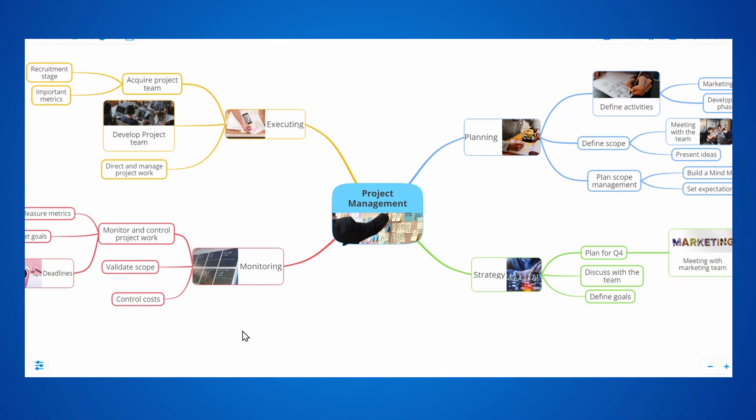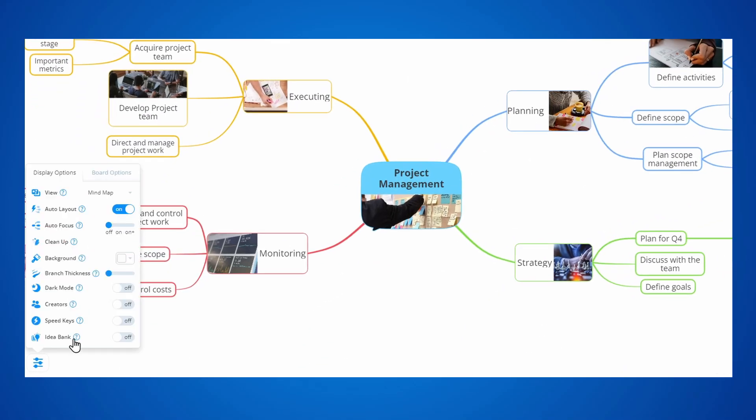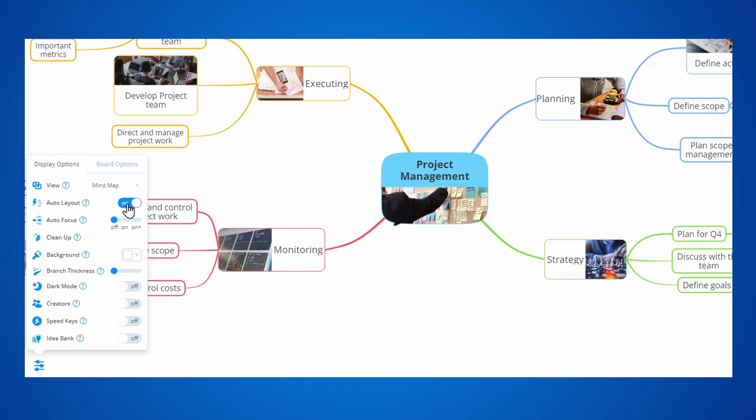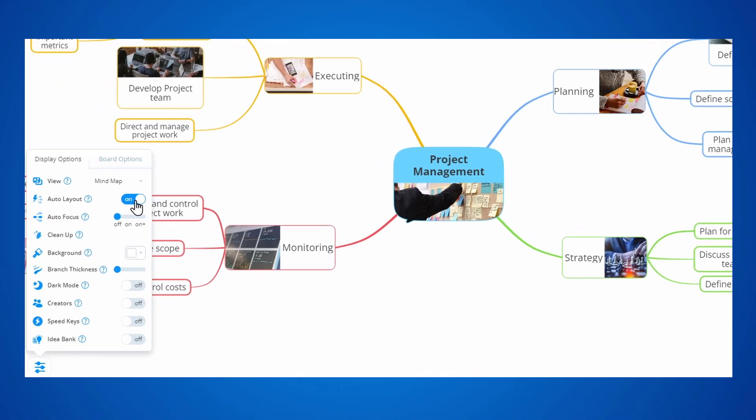You can find the Auto Layout and Auto Focus options at the bottom left. Let's take a look at the Auto Layout first.